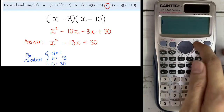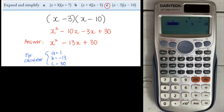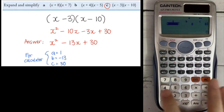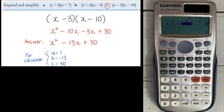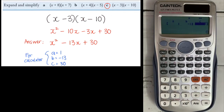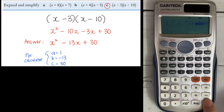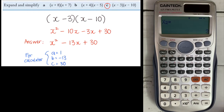Third question on the second calculator: mode one time, go for number 5, go for number 3. A is 1, equal. B is negative 13, so key in negative 13, equal. C is 30 — key in 30, equal. Press equal again. x1 is 10, therefore your bracket is x minus 10. x2 is 3, so therefore your bracket is x minus 3. There you go.